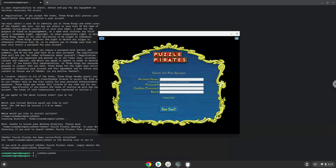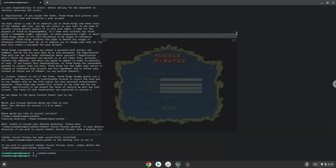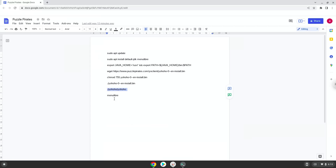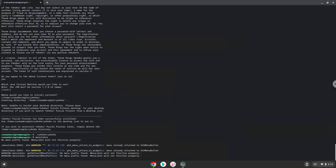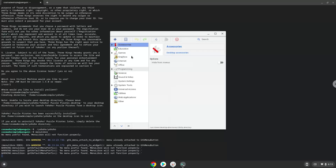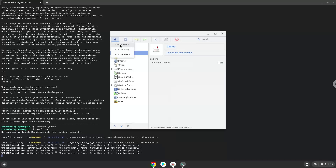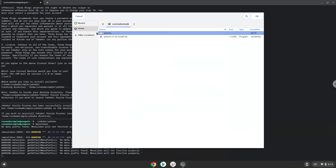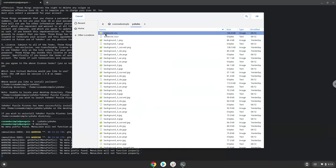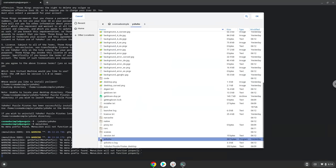Now we will launch a menu editor to add Puzzle Pirates to our menu. Choose the category. Create a launcher. Create a name for the launcher. The command is the yohoho file. Save the launcher.